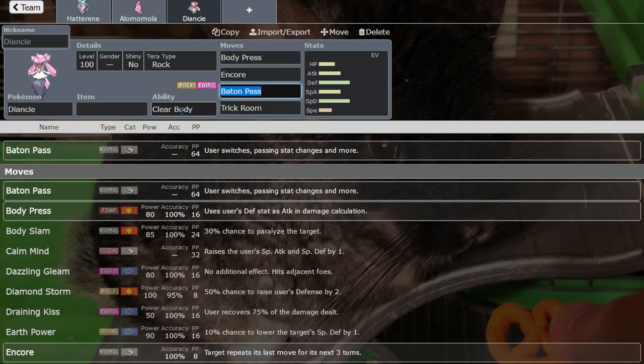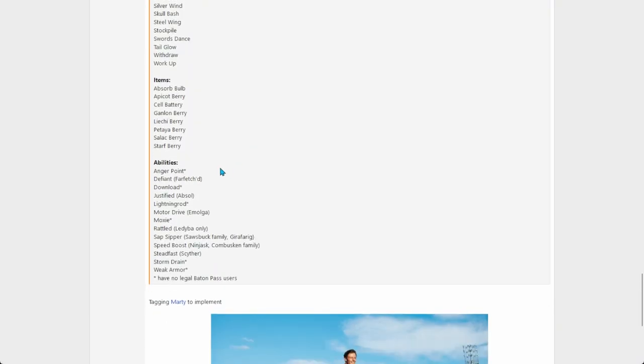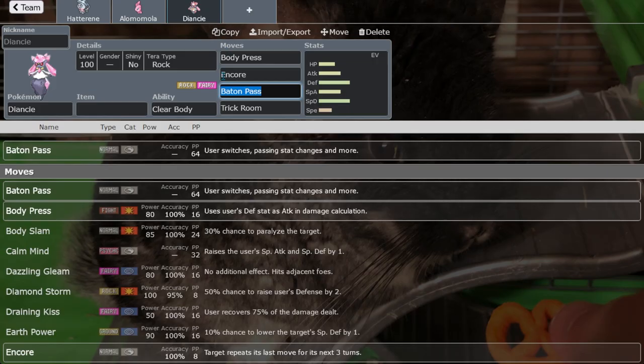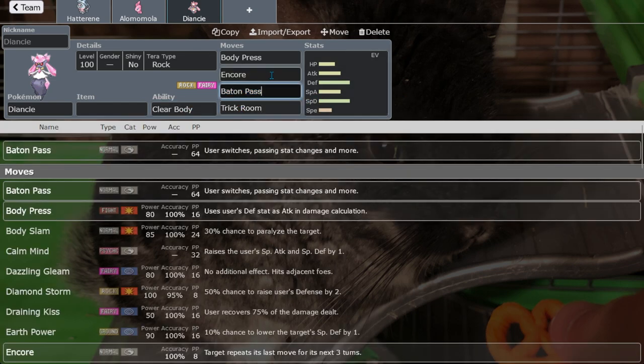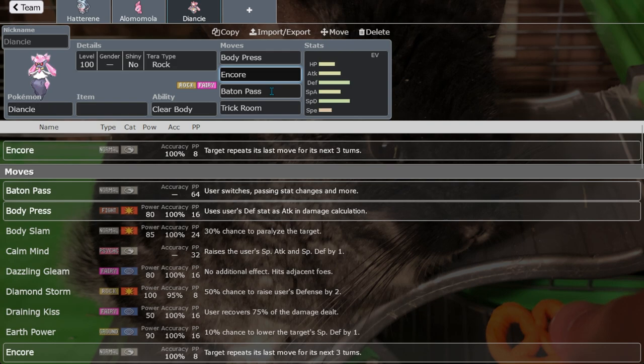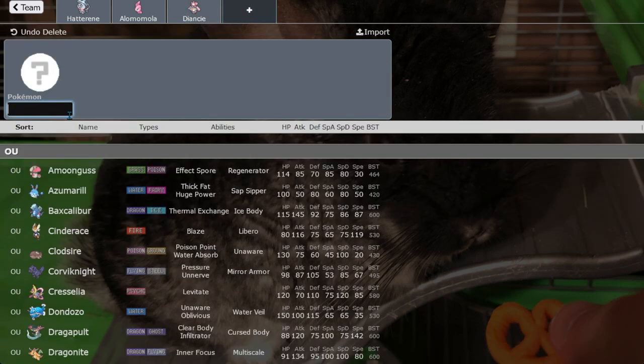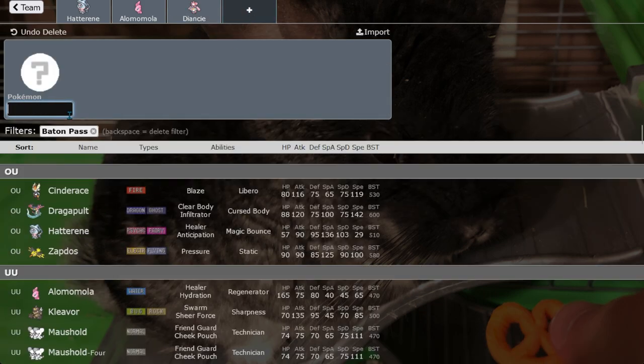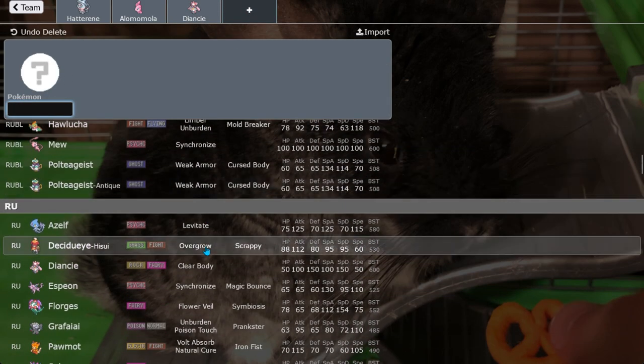The good news is with Diancie, the unique thing about it is Diancie has Clear Body and Clear Body should not be among the abilities banned. So Clear Body means that you can't have your stat stages lowered, which is awesome because that means your Baton Pass is always going to be in the positive because you can't pass negative stat changes. I think that's just a unique interaction with Diancie's Baton Passing. And also it has Trick Room, same reasons we talked about with Hatterene.